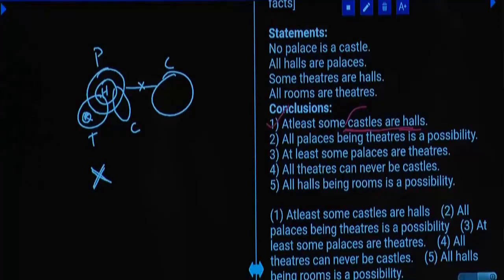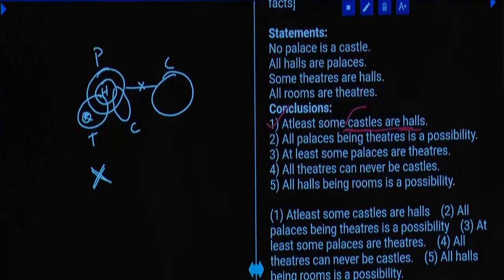General rule: whenever there is a definite affirmative conclusion given, consider it as a possibility and check. If it cannot be possible at least once, it will be definitely false forever — meaning 'does not follow.' Question number 18, choice one.